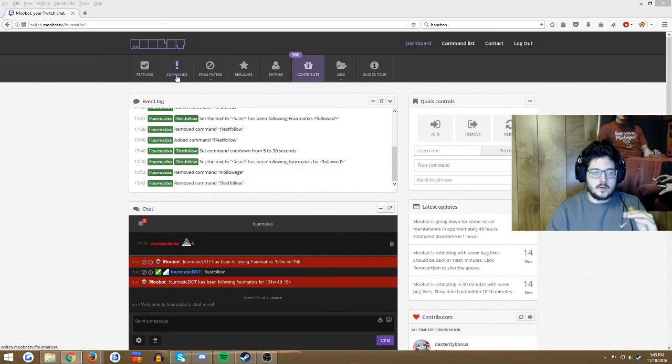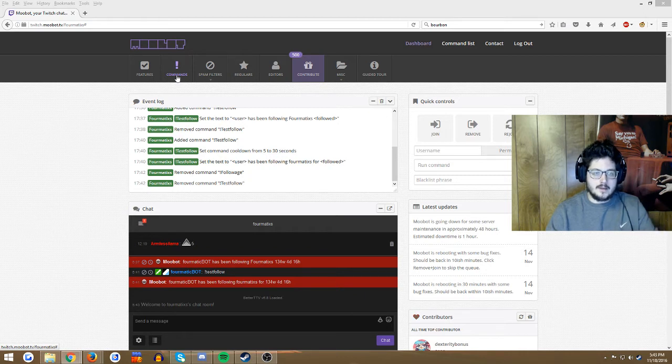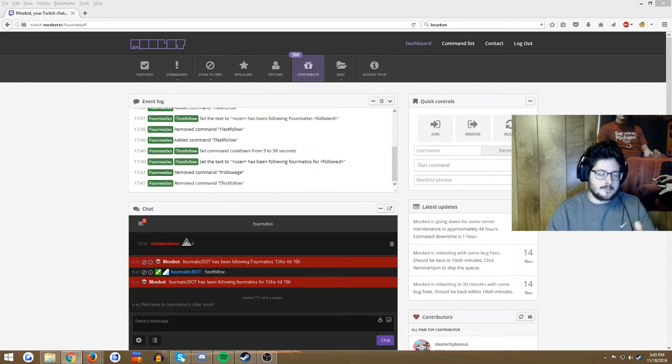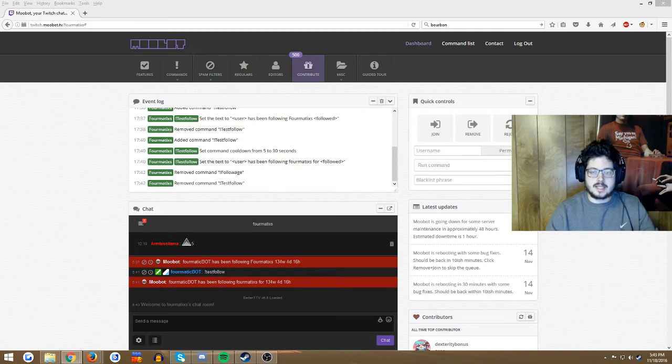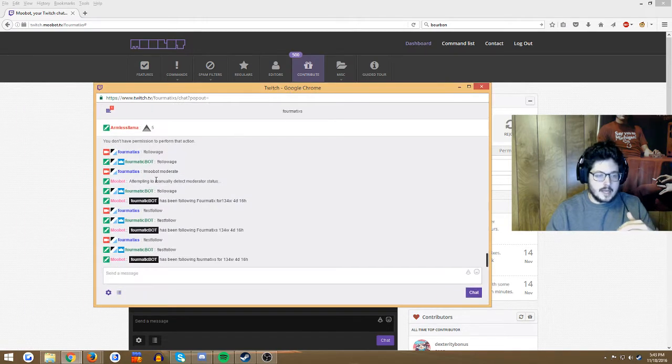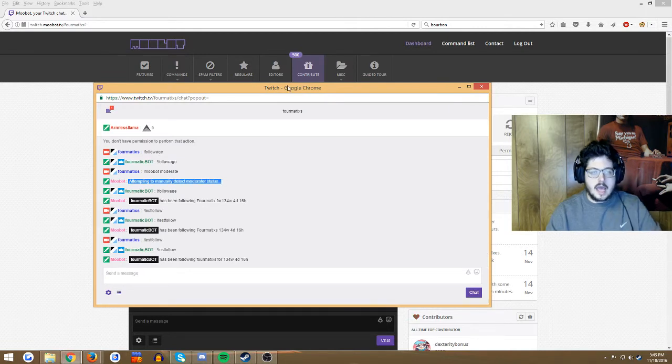First thing you do is when Moobot comes into your channel, you're gonna want to mod him. And then after that, you're gonna want to type exclamation point moobot space moderate. Give it a few seconds to kick in and it should say something like 'attempting to manually detect moderator status.'